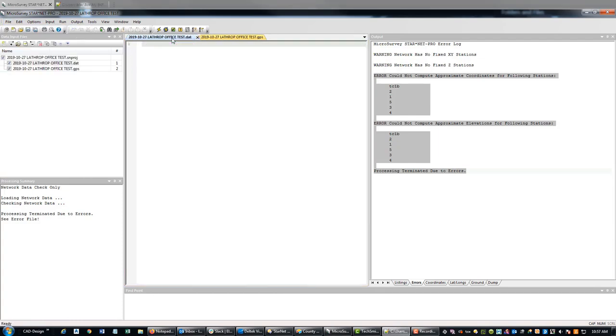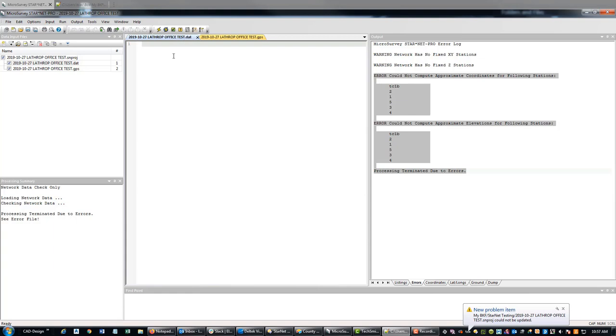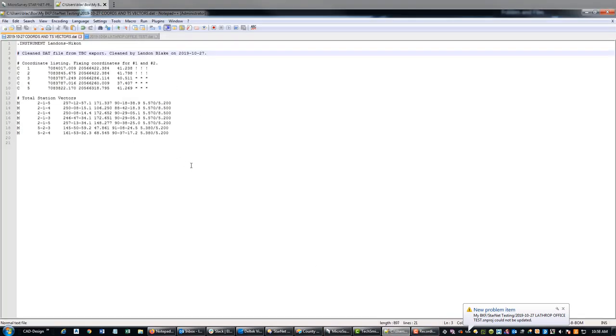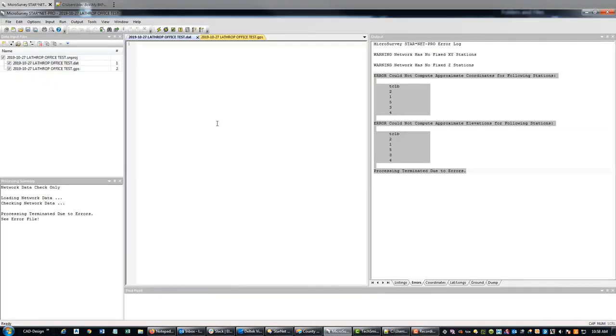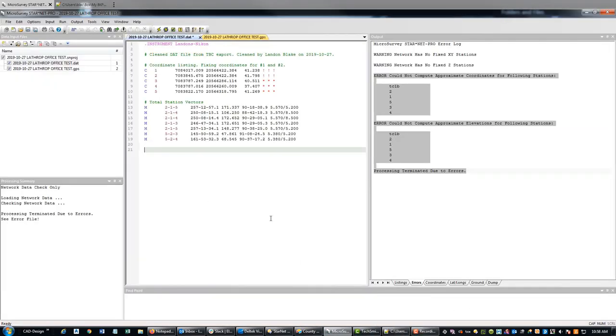So what I want to do now is open up the main DAP file for the project here that it creates. I'm going to copy this out and come back to Starnet and just paste this in. The first thing we're going to do is just test it to see if we have any errors.